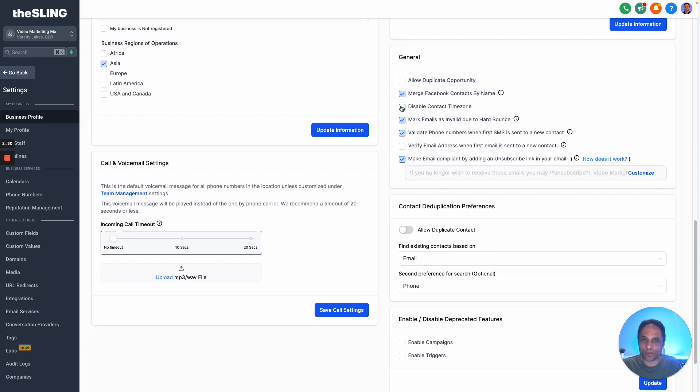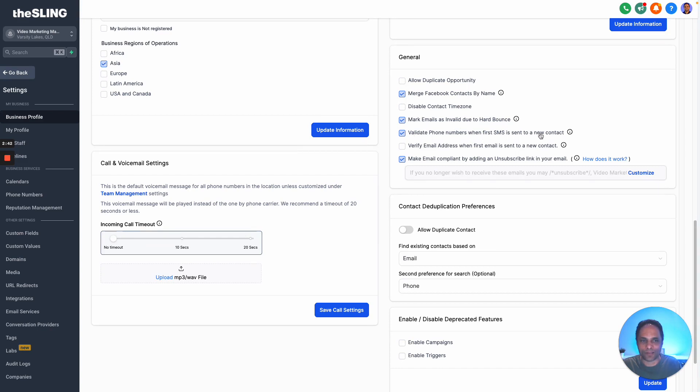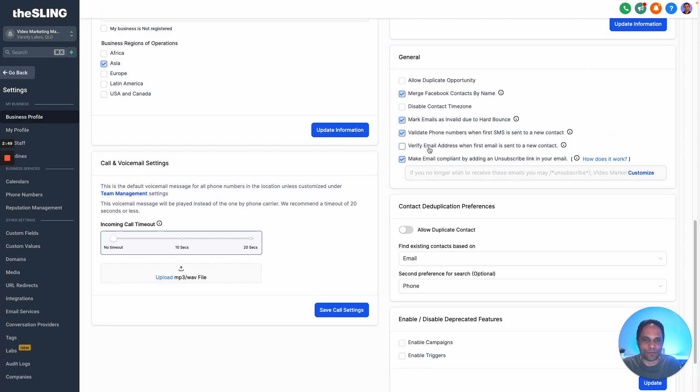I want to know what the contact time zone is, so I don't check this to disable it. Mark emails as invalid due to hard bounce - I enable that, that's very important. And then validate phone numbers when first SMS is sent to new contact - very important so you don't keep sending SMS to phone numbers that don't work.